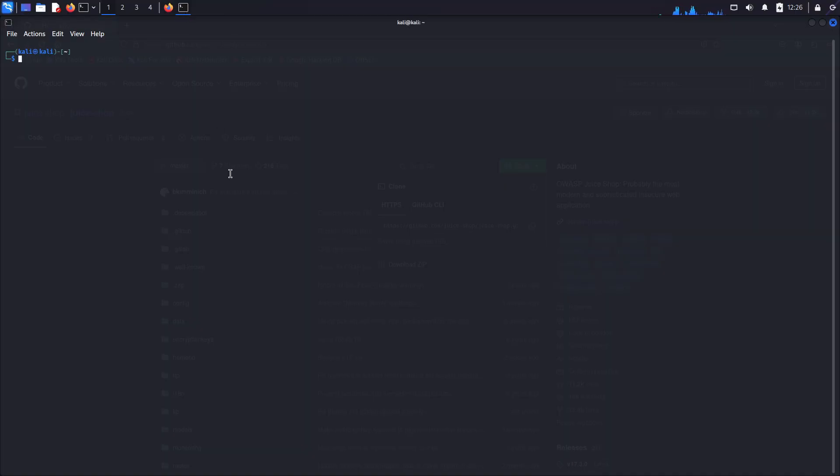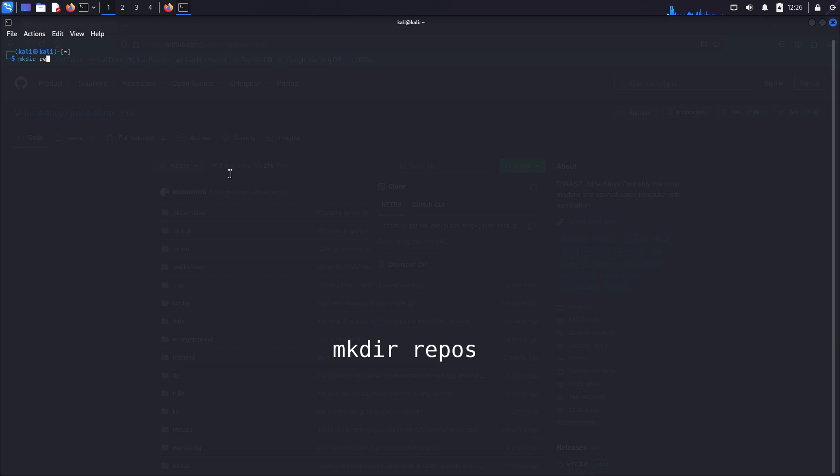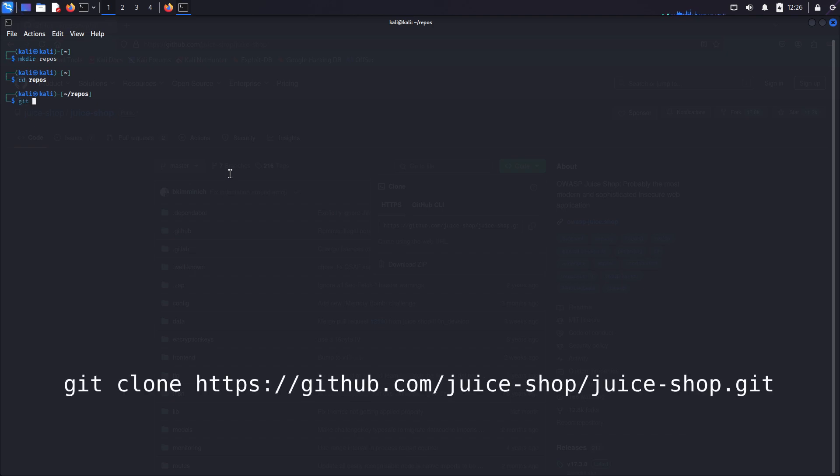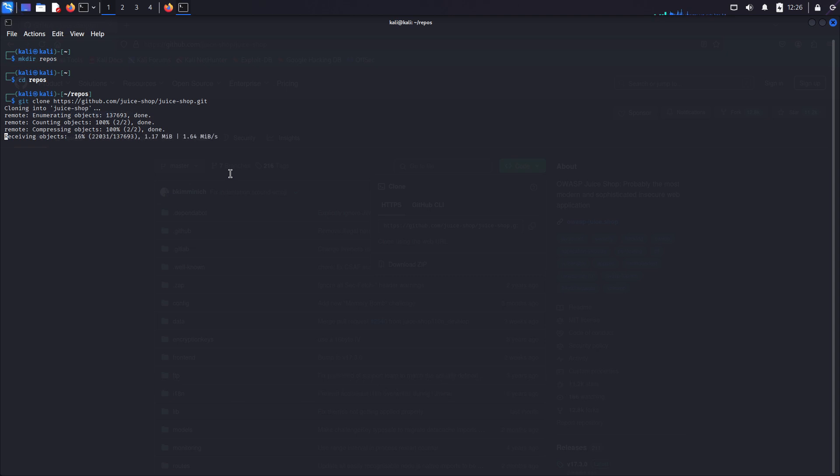And here I recommend we first make a directory called repos and cd into it. So run mkdir repos, press enter. And then cd repos and enter again. Okay, now type git clone and paste the URL we copied from juice shop repo and press enter.